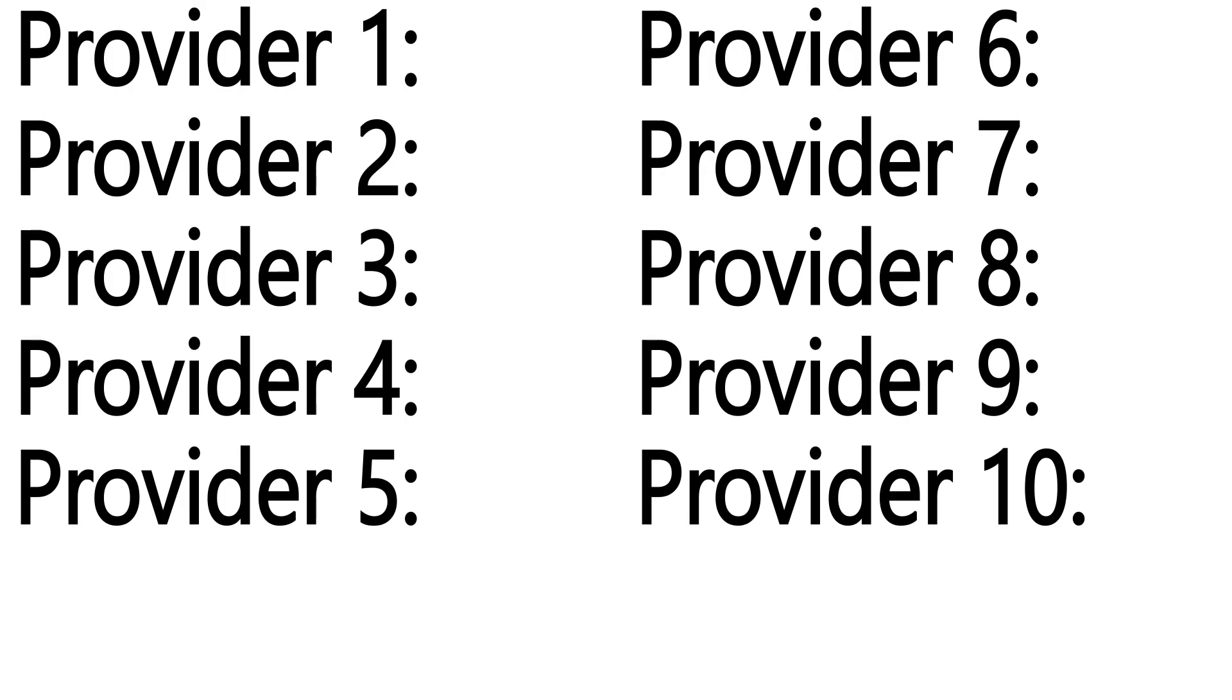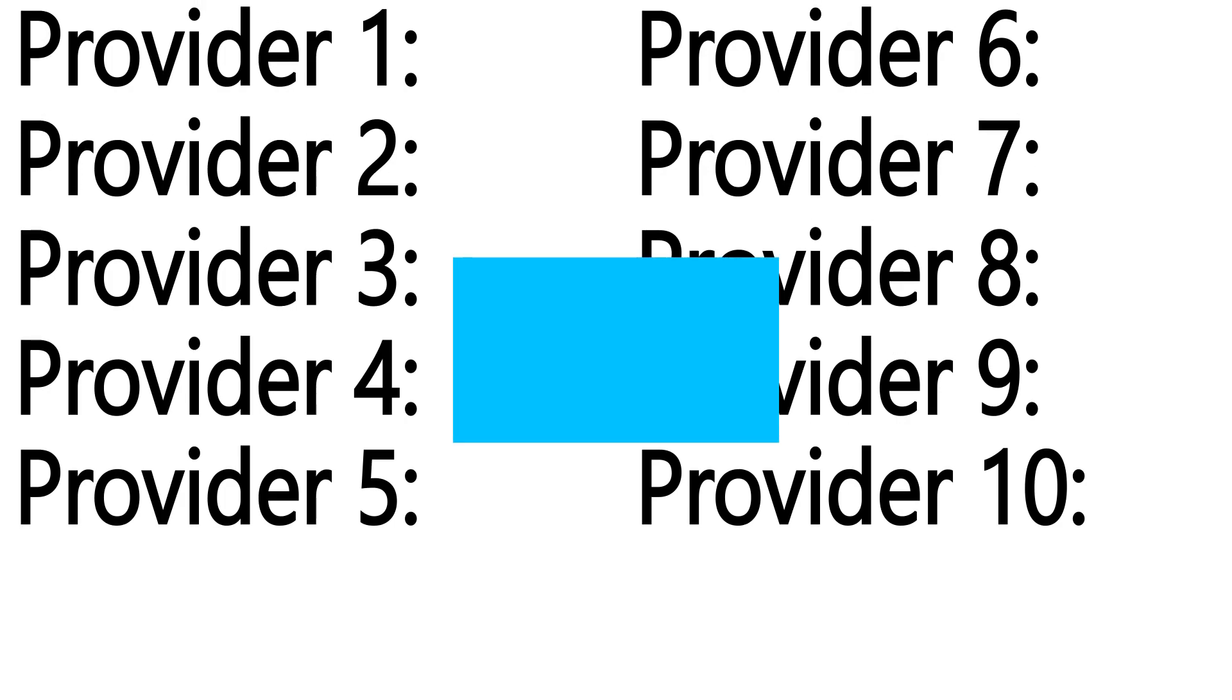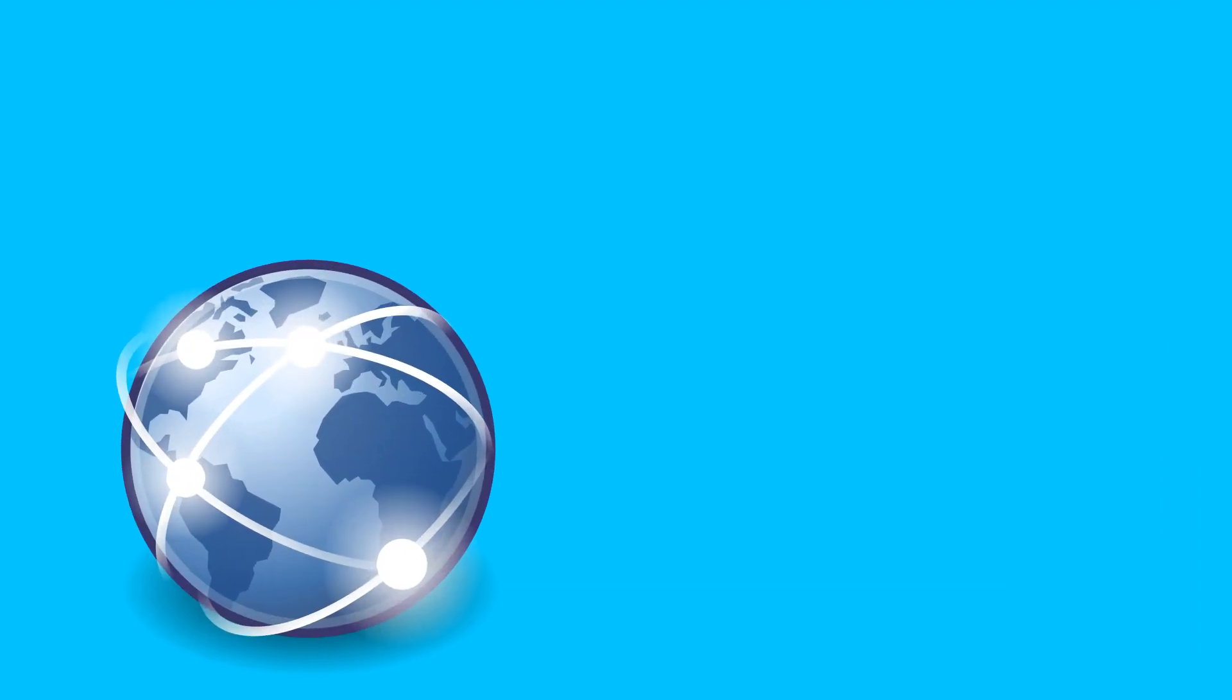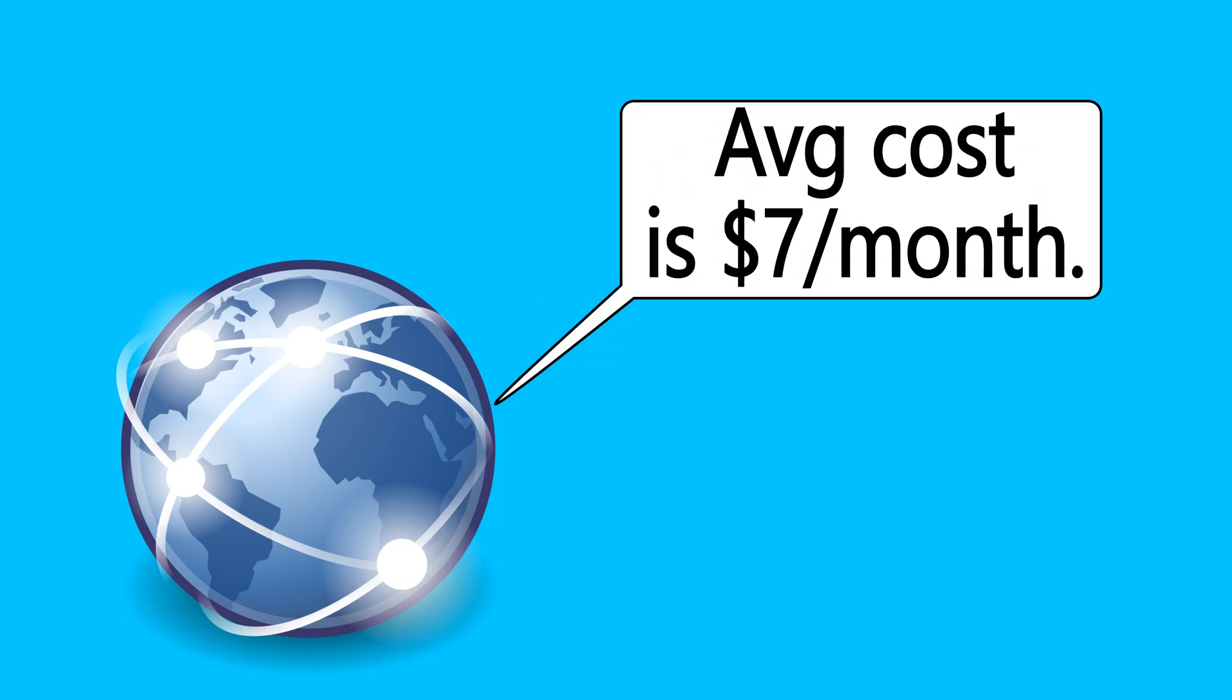Now, there are 10 providers in your area that offer this service, so you read online about the average cost of this service, and it's $7 per month. A bit out of your price range, so you hold off for now.